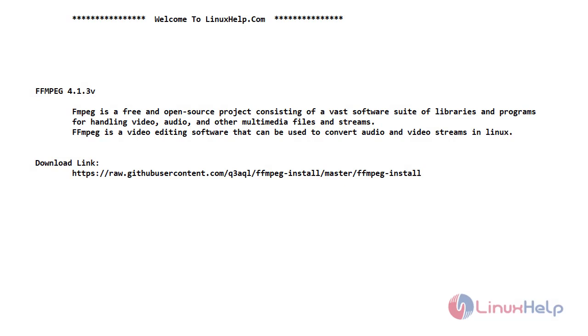Hello friends, welcome to linuxype.com. In today's video, we are going to install FFmpeg 4.1.3 version on CentOS 7.6.